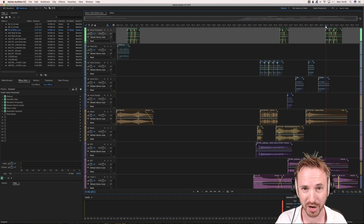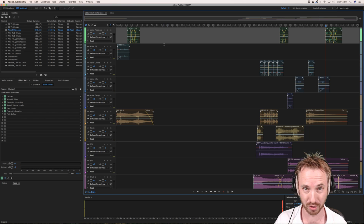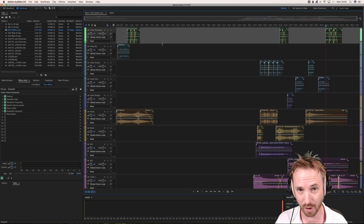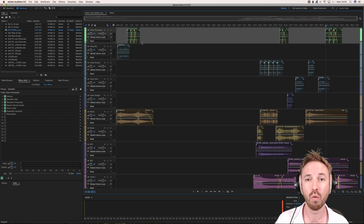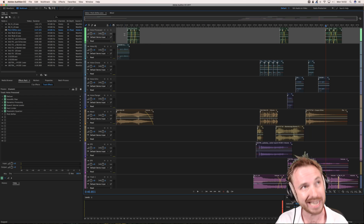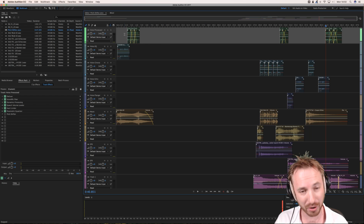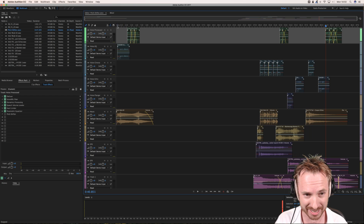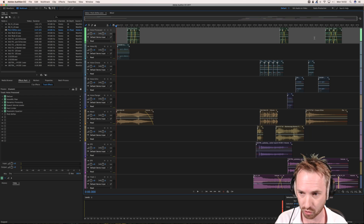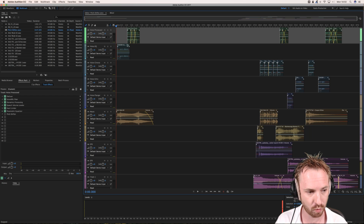I'm working on a voice session and producing it with one of our Music Radio Creative voice artists called Sheldon. You can find him on the website at musicradiocreative.com if you'd like your own DJ jingle with Sheldon in it.